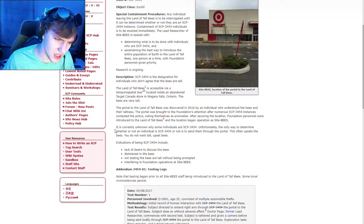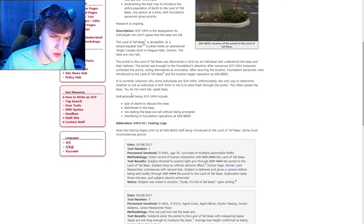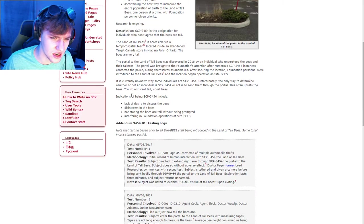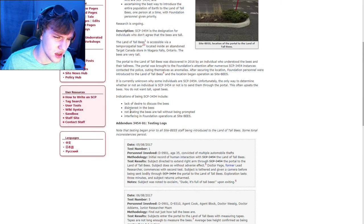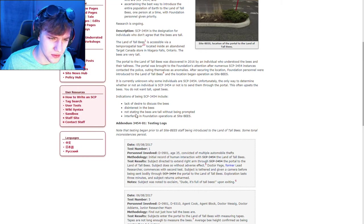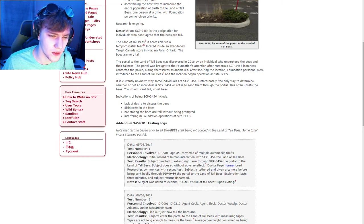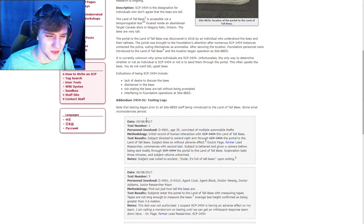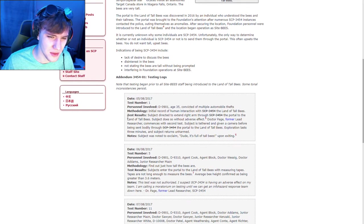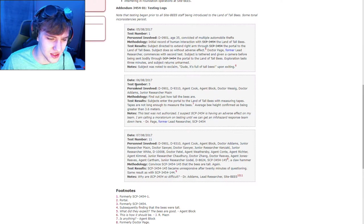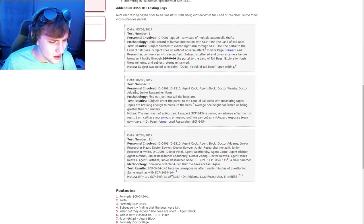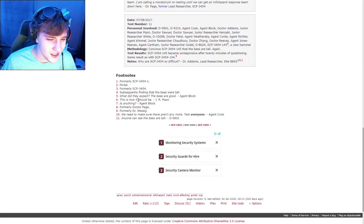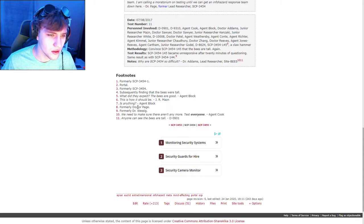Indications of being SCP-3454 include lack of desire to discuss bees, disinterest in bees, not stating the bees are tall without being prompted, interfering in foundation operations at Site Bees. That's fucking confusing. I'm not understanding this, but I guess let's just read the test logs.